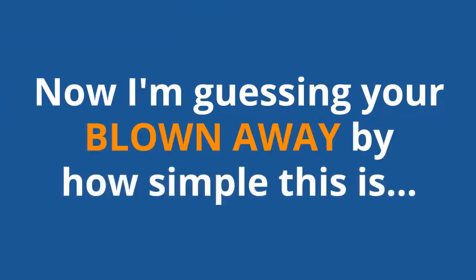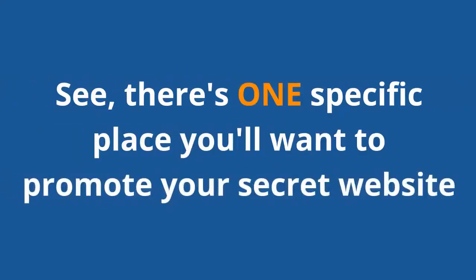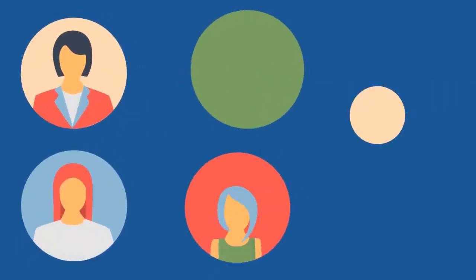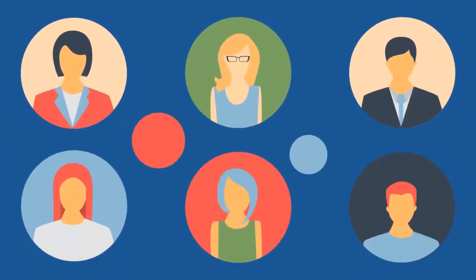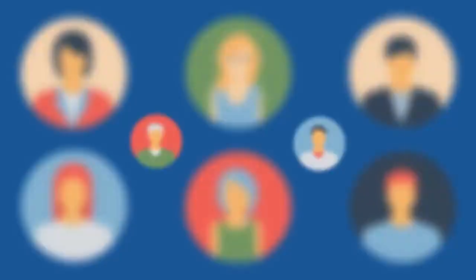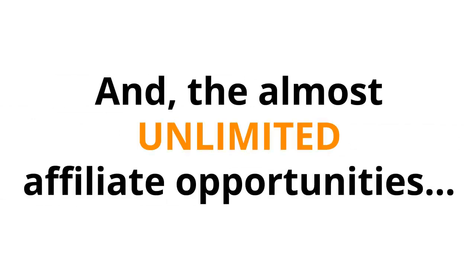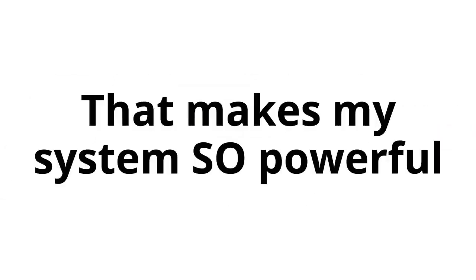Now, I'm guessing you're blown away by how simple this is. But there's more. It's time for me to let you in on my second secret weapon. There's one specific place you'll want to promote your secret website, a secret site that gets over 1.3 billion visitors a month. And all 1.3 billion of these people are looking for the exact kind of products we're going to be selling. It's the combination of this secret traffic source with this secret website and the almost unlimited affiliate opportunities that makes my system so powerful.